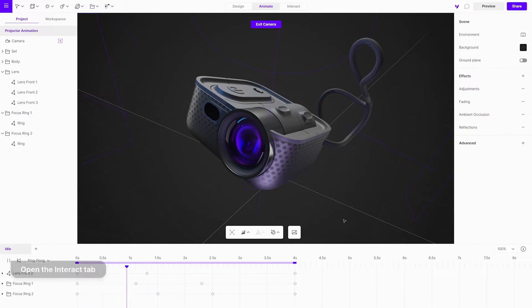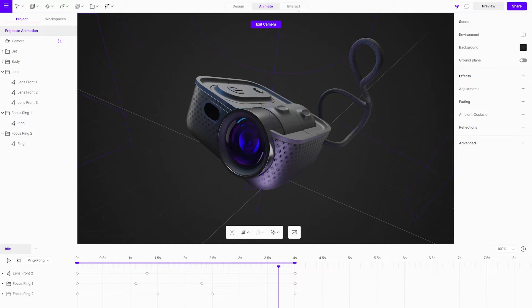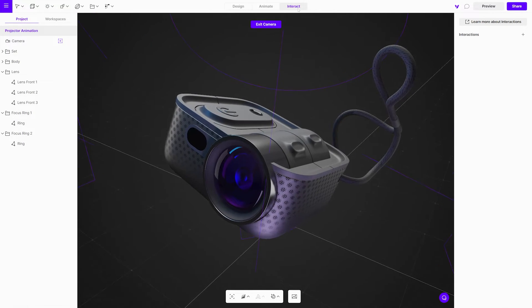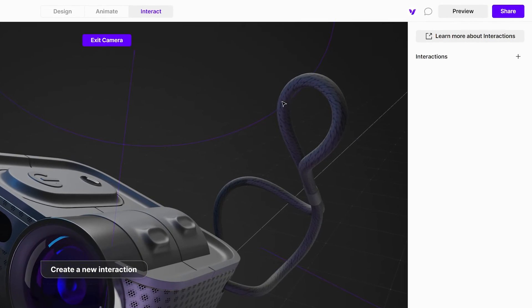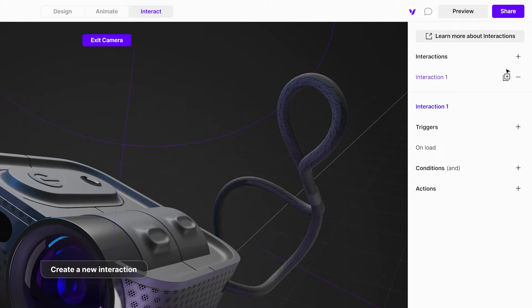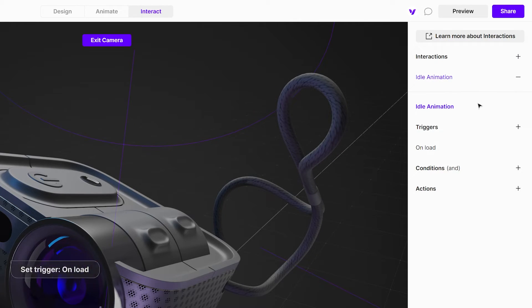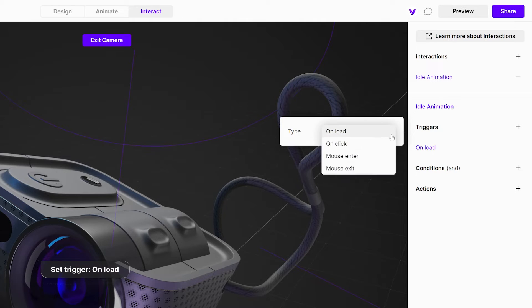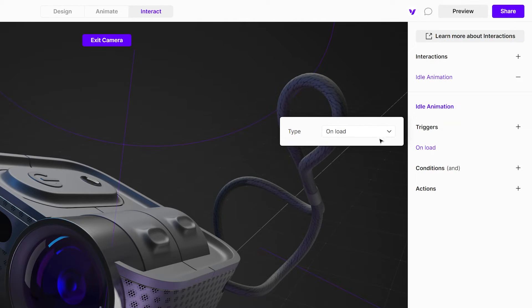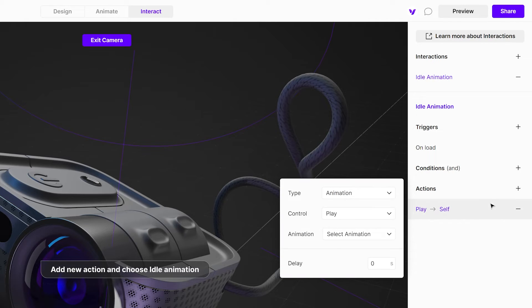Next, open the interact tab. Create a new interaction and rename it. Make sure the trigger is set on load. Now, add a new action and choose animation. Choose the animation we just created.